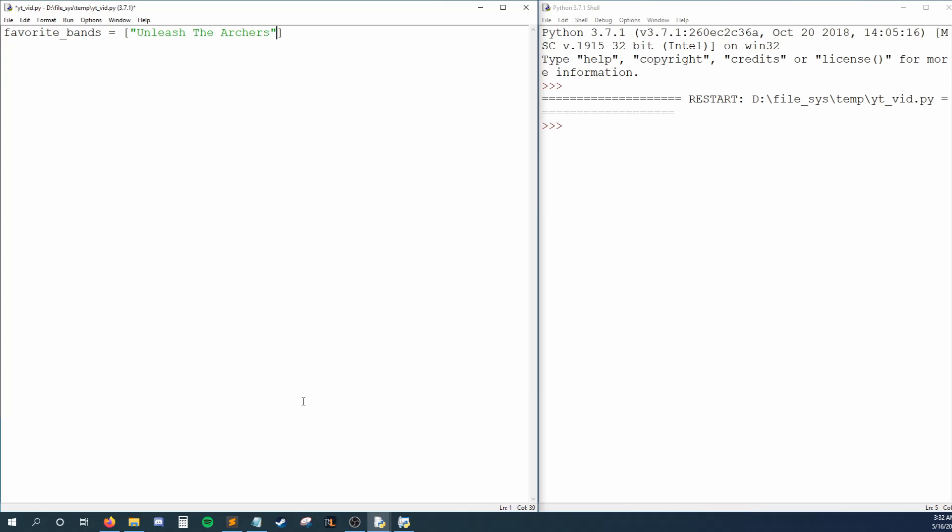Then we can type the first band name within these brackets. To add another band to the list, type a comma followed by the second band's name. We can then repeat this for our third band. Personally, I like to put a space after each comma for readability, but that's optional.